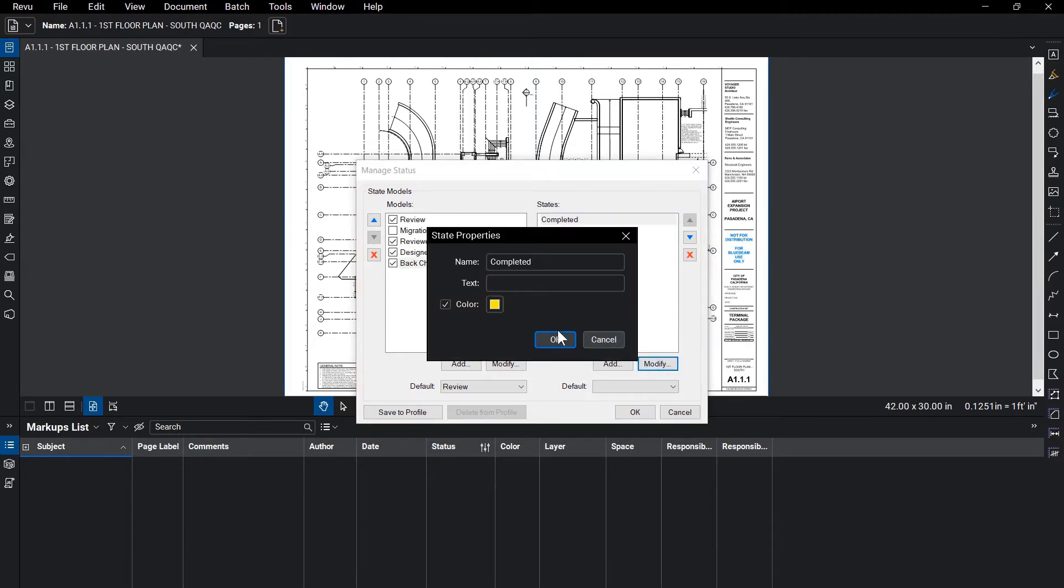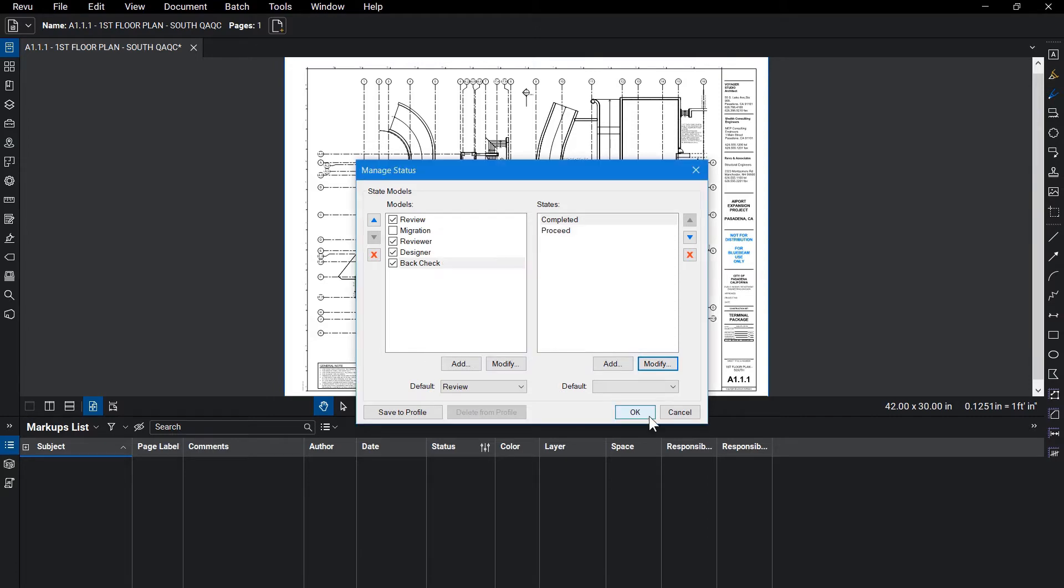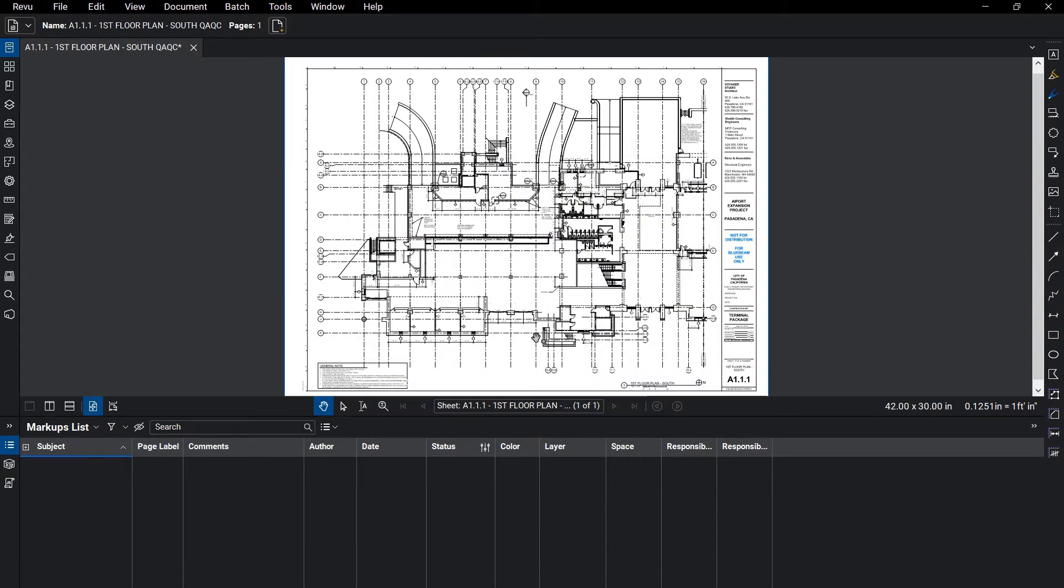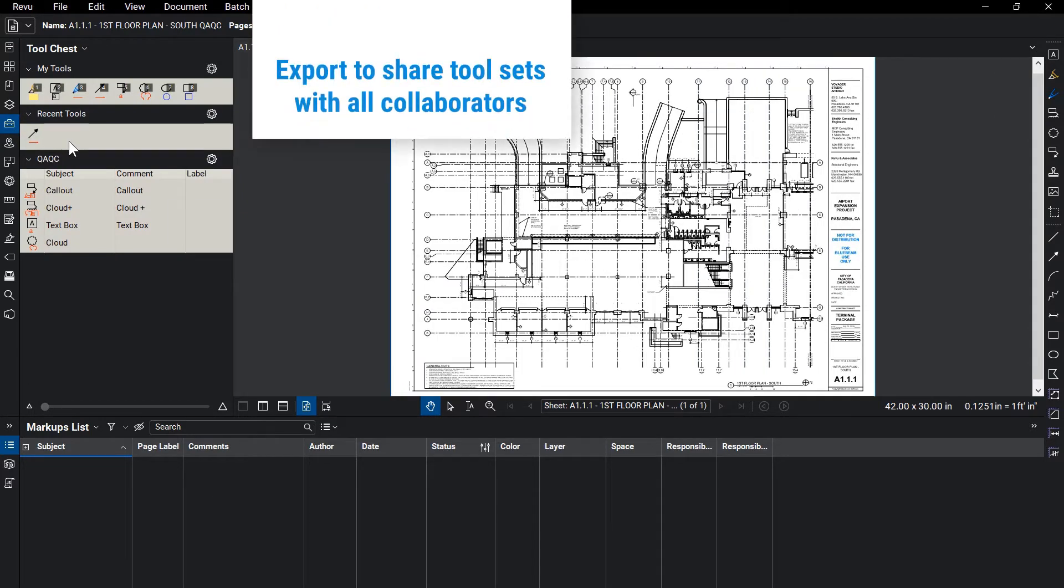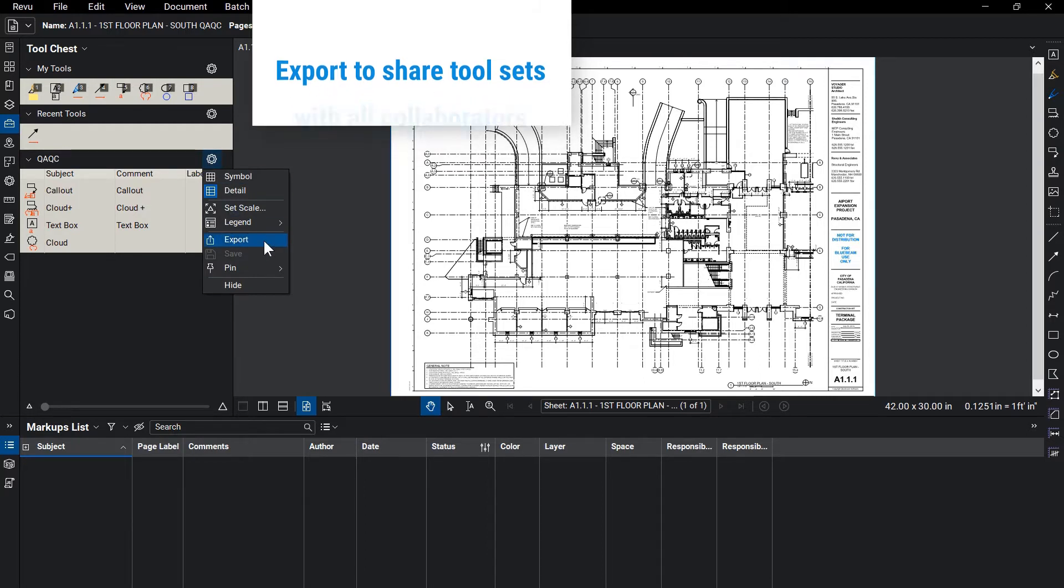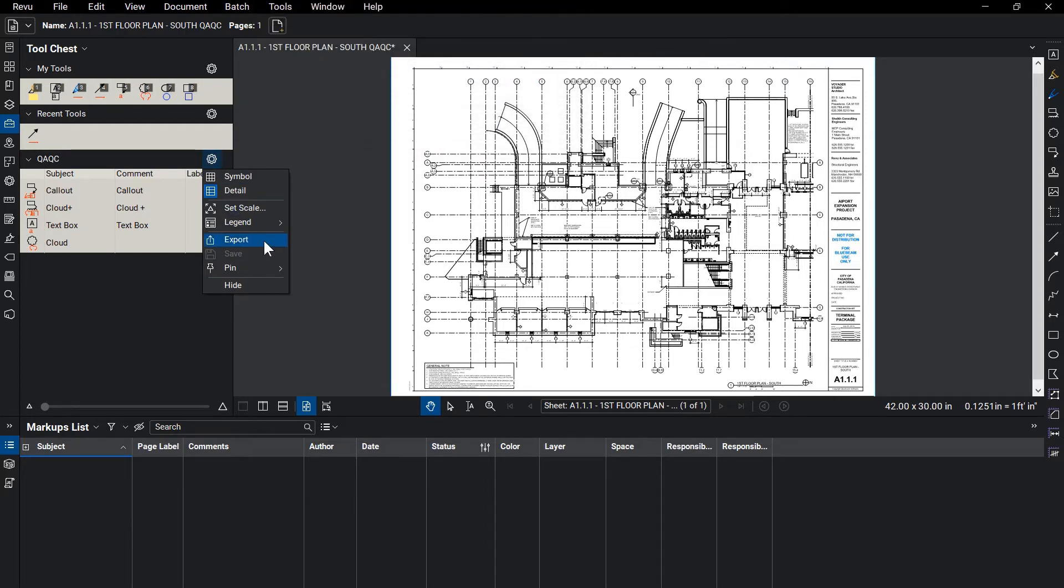In addition to document setup, a custom QAQC toolset was created to ensure that all commenters stick to a defined standard set of tools to achieve a consistent format. This toolset can be used across every future review on every future project. It never has to be recreated.